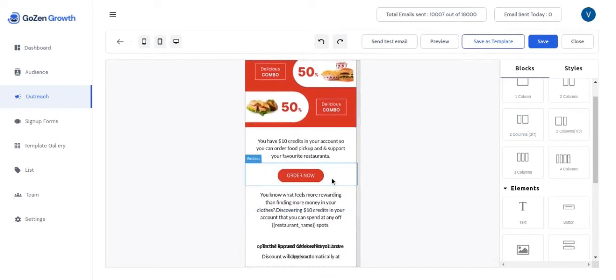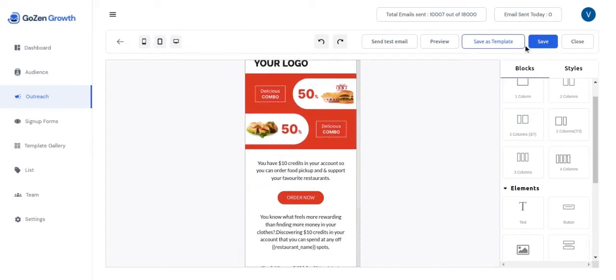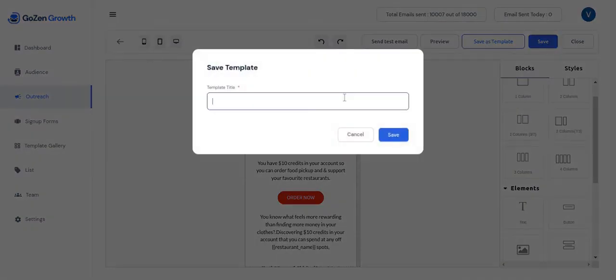And you can also save it as a new template to use it in future. Once you're done modifying the template, click next.